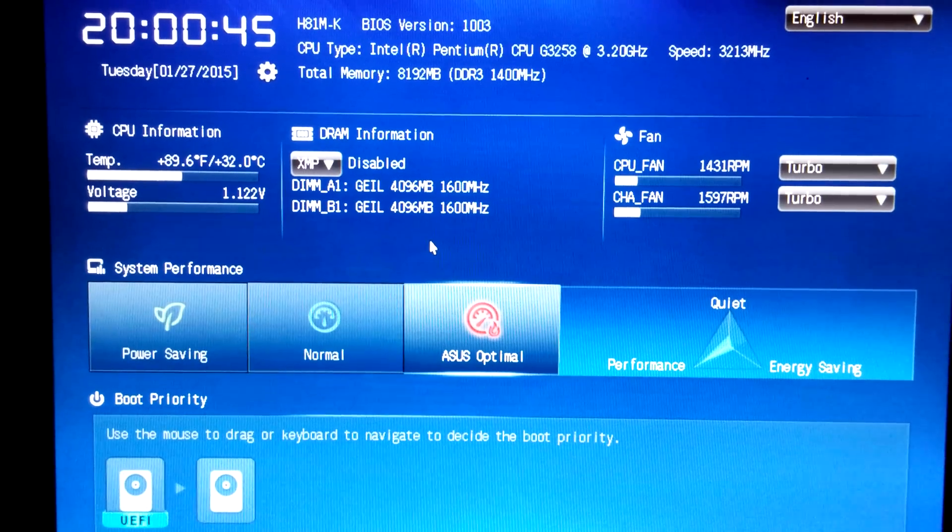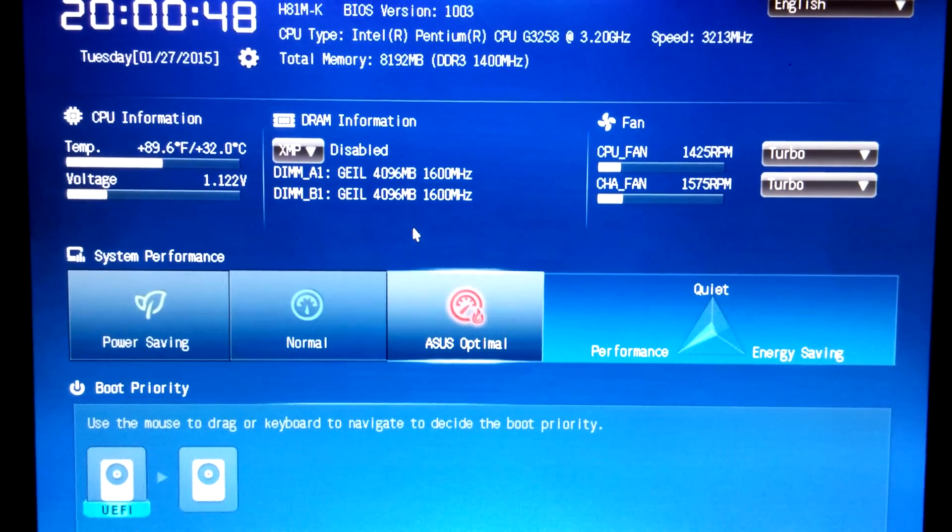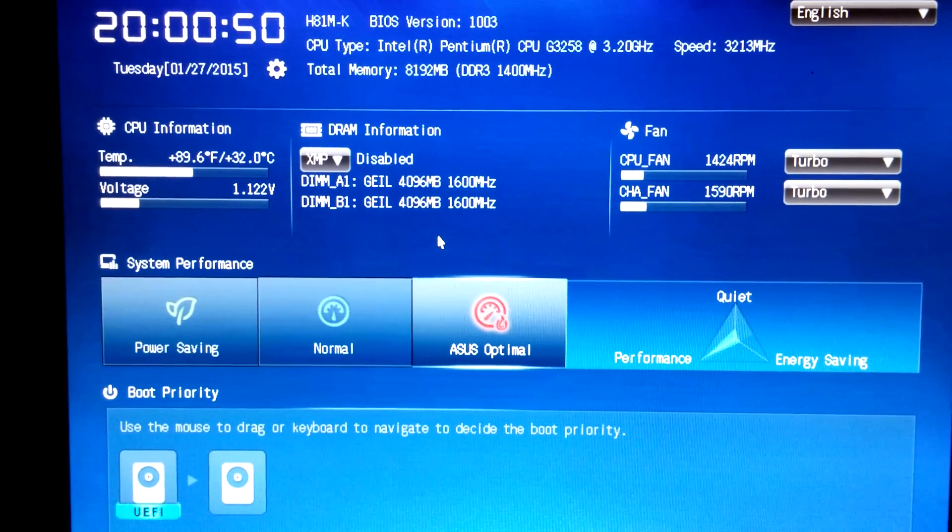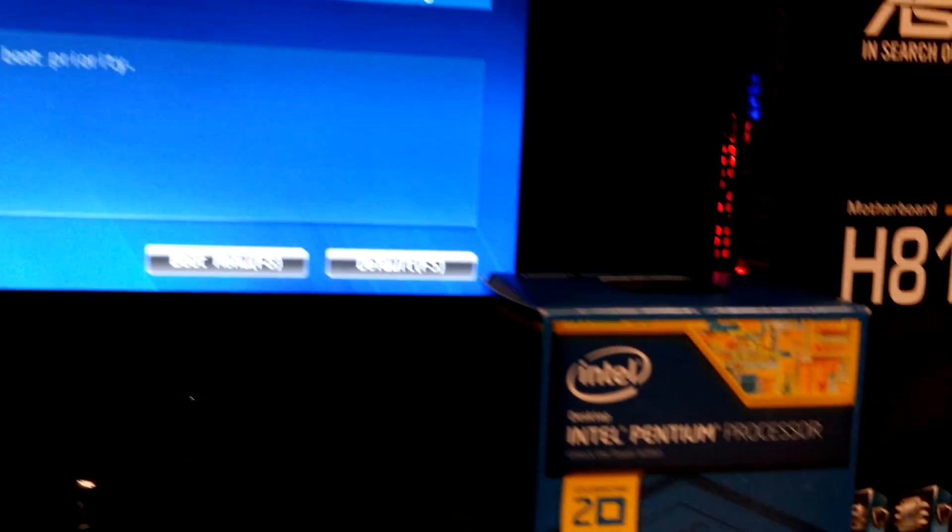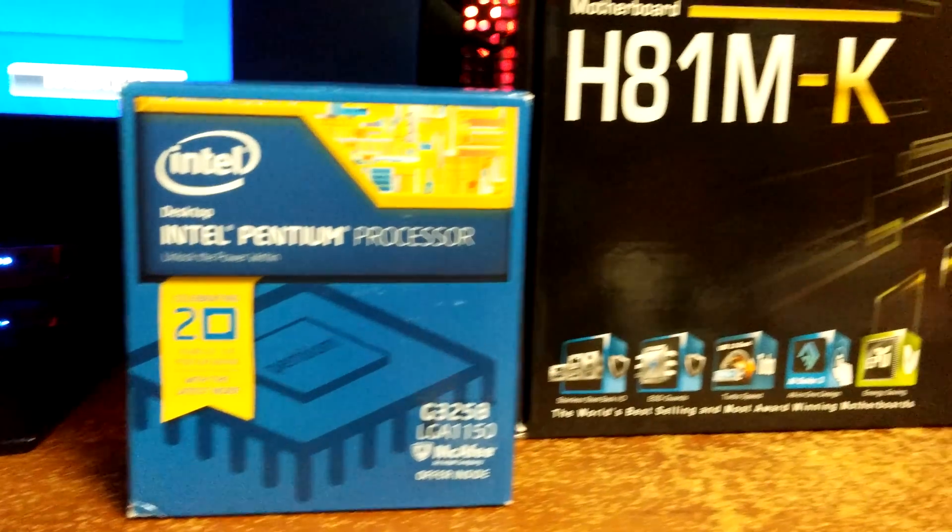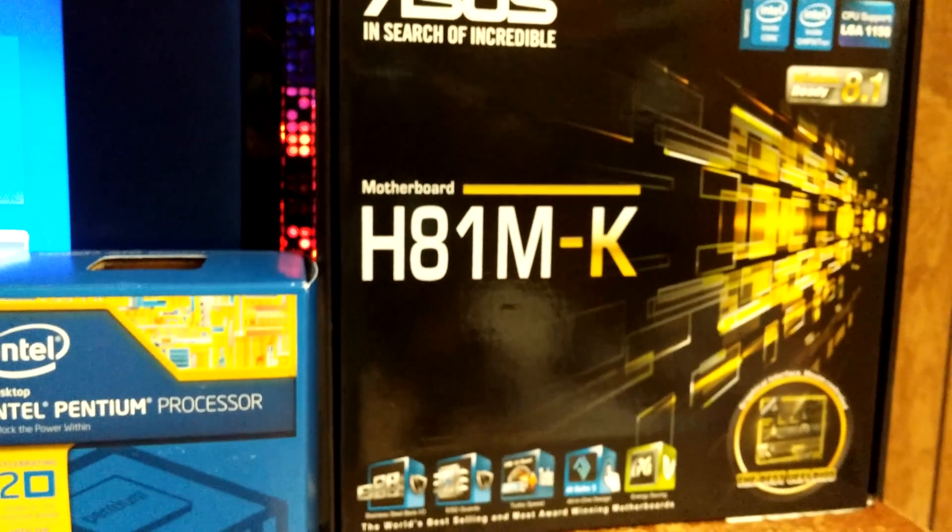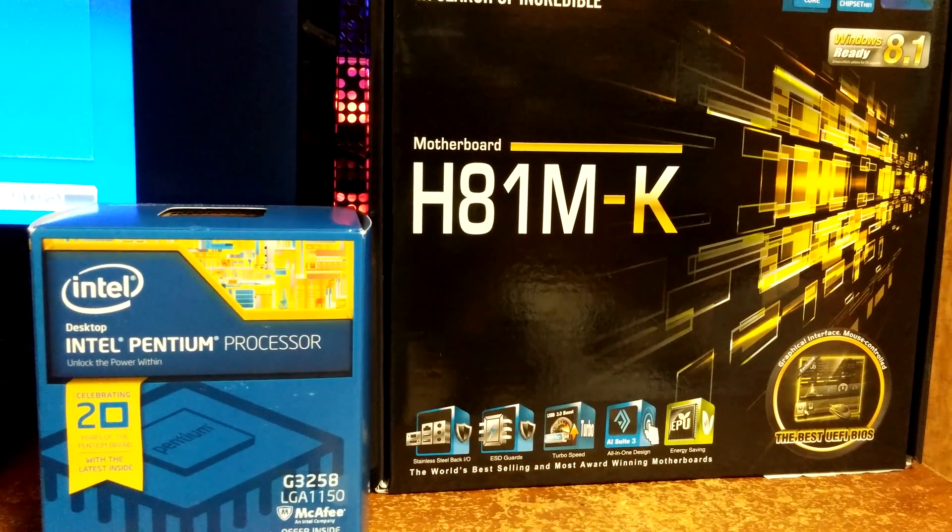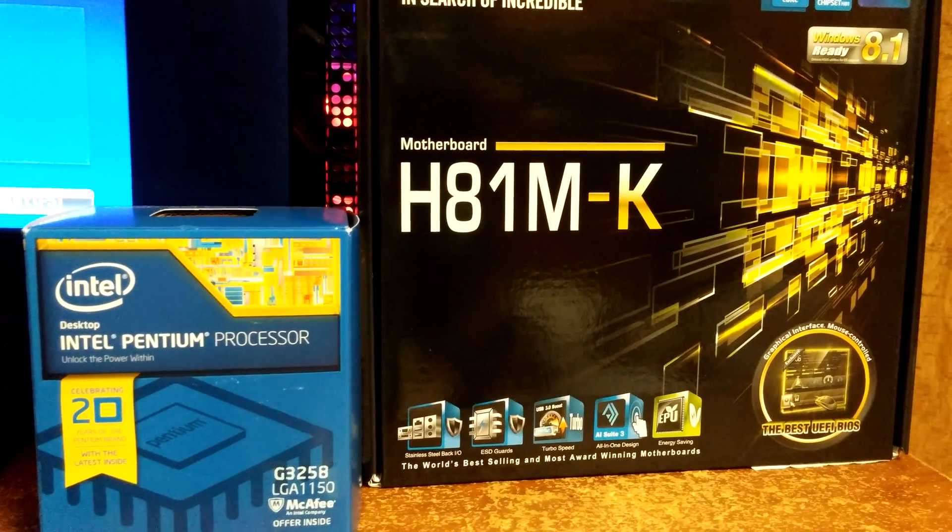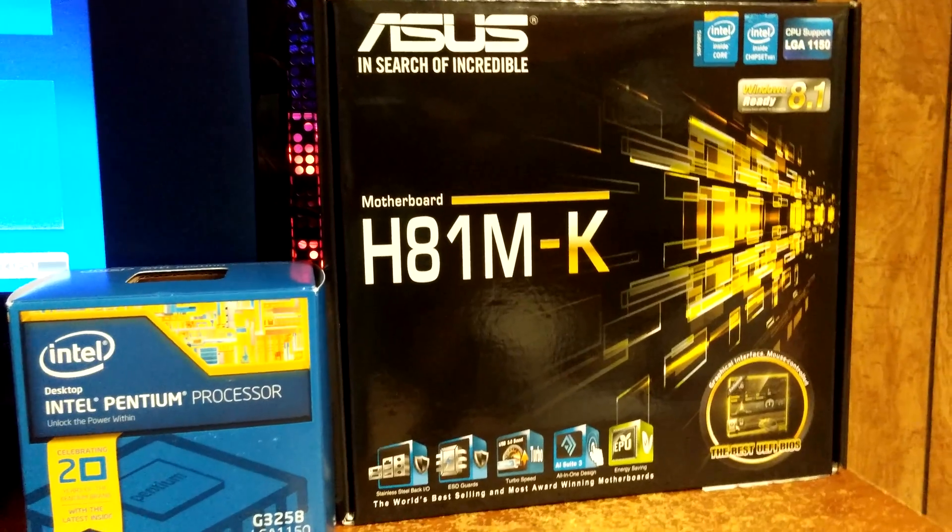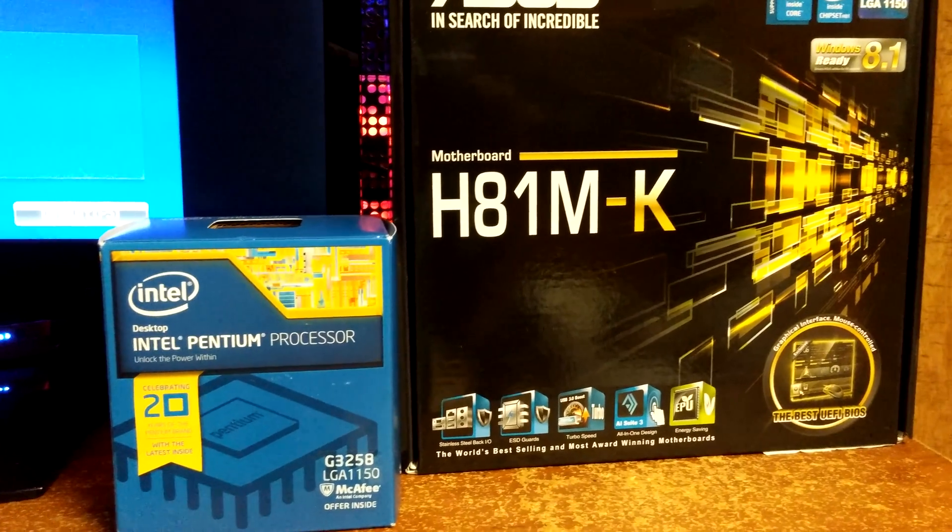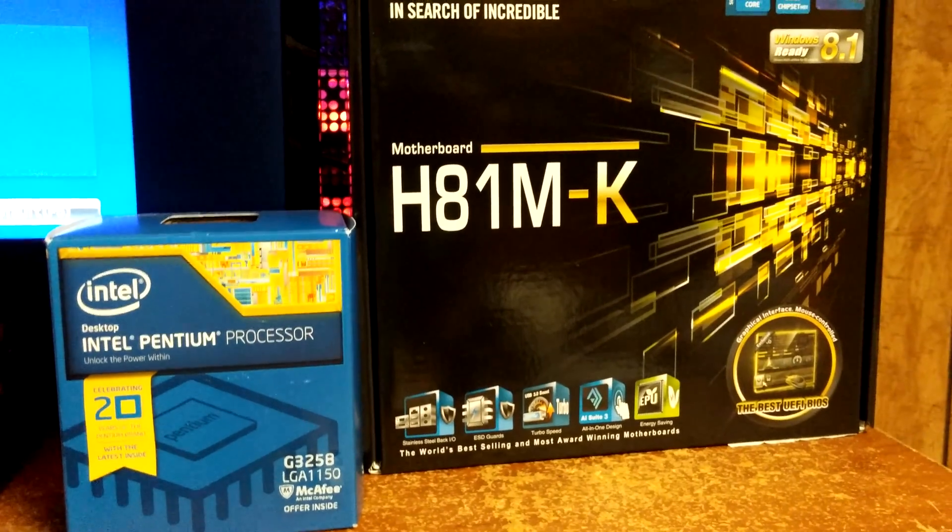Okay, and this is my setup. This is my BIOS screen for an Asus H81M-K motherboard, and you're supposed to be able to overclock this thing. And I can't figure out how or where to overclock, and I can't get anybody to help me with it.